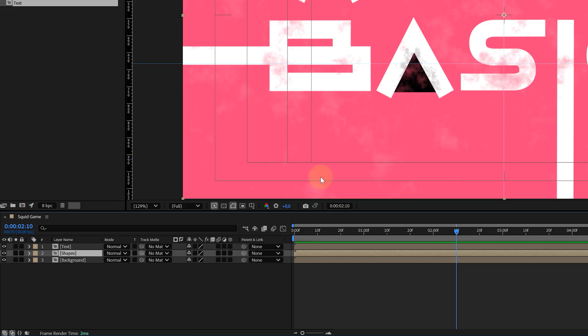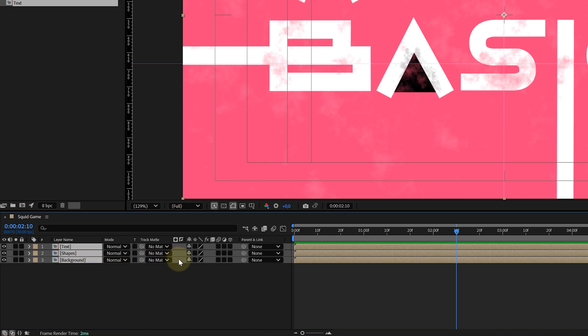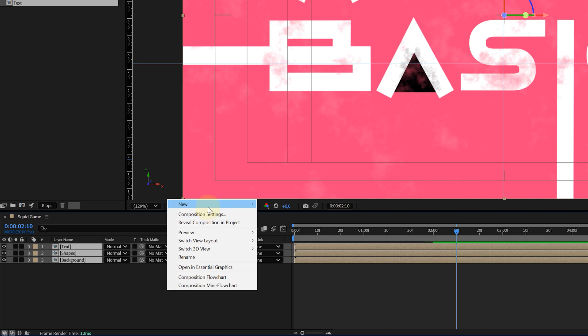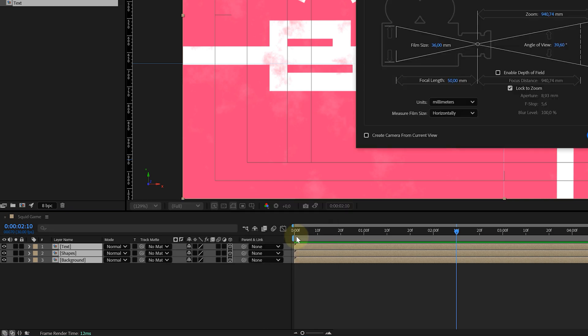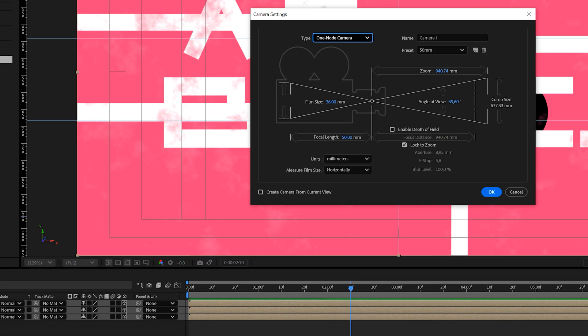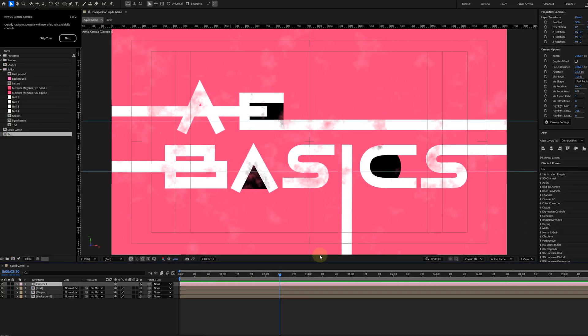First, I'm making my three pre-comps a 3D layer by hitting the button right here. Then I will create a simple camera. I can do this by also right-clicking in the timeline. Then in the new camera pop-up window, I choose my camera settings, which aren't really important. So we can leave them at the default settings.